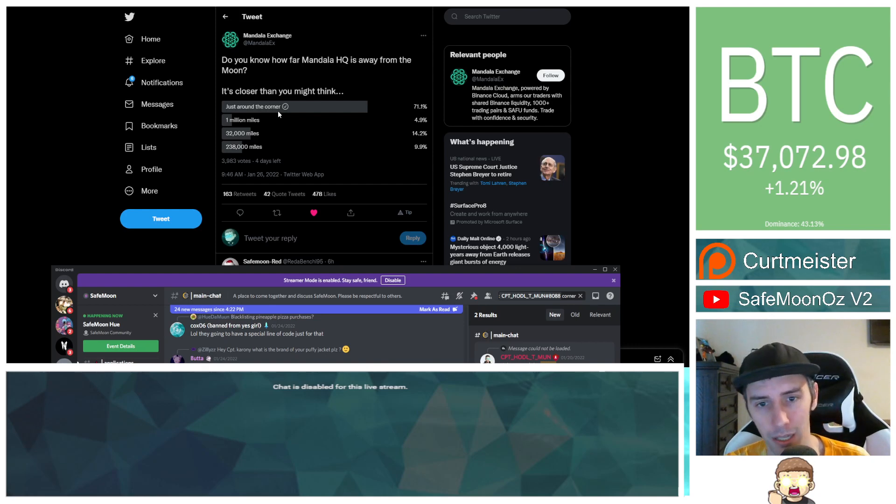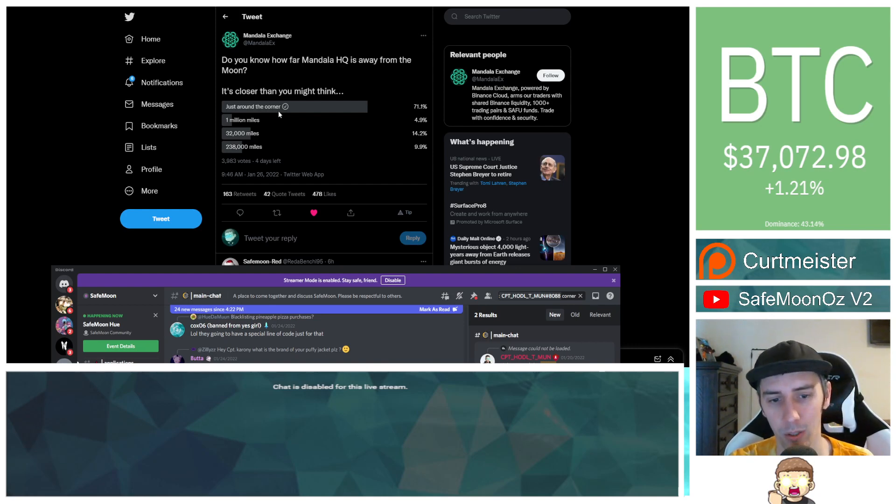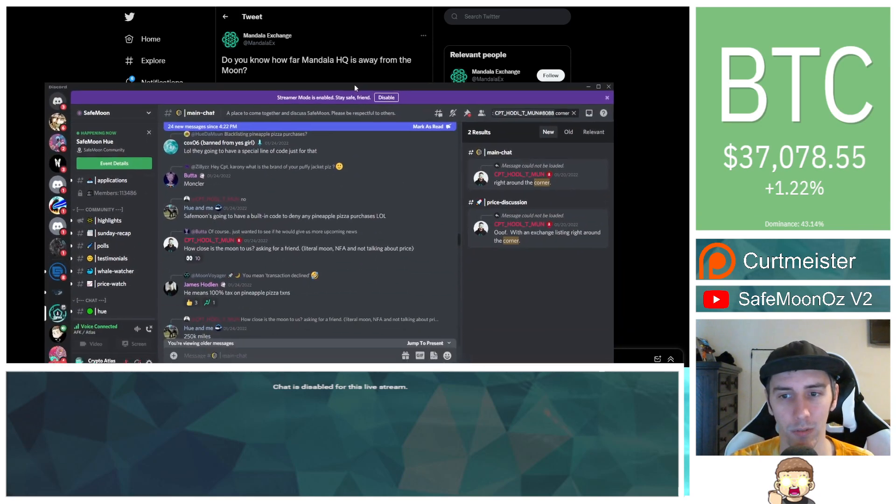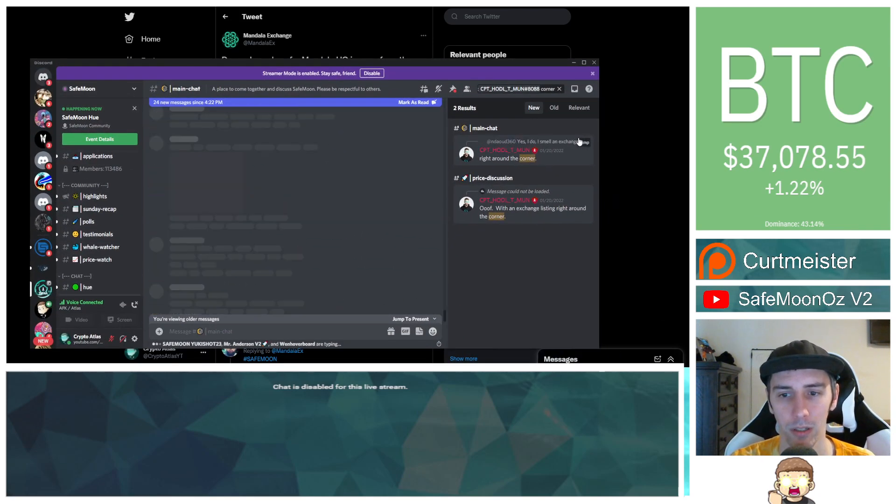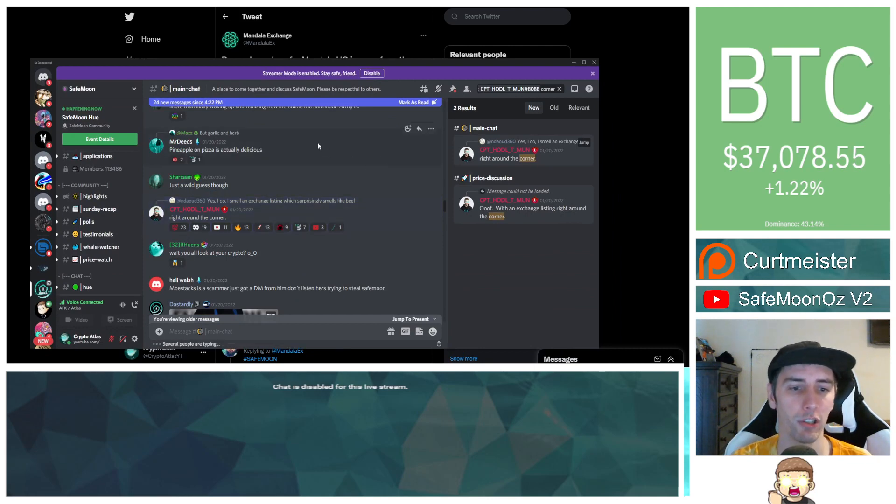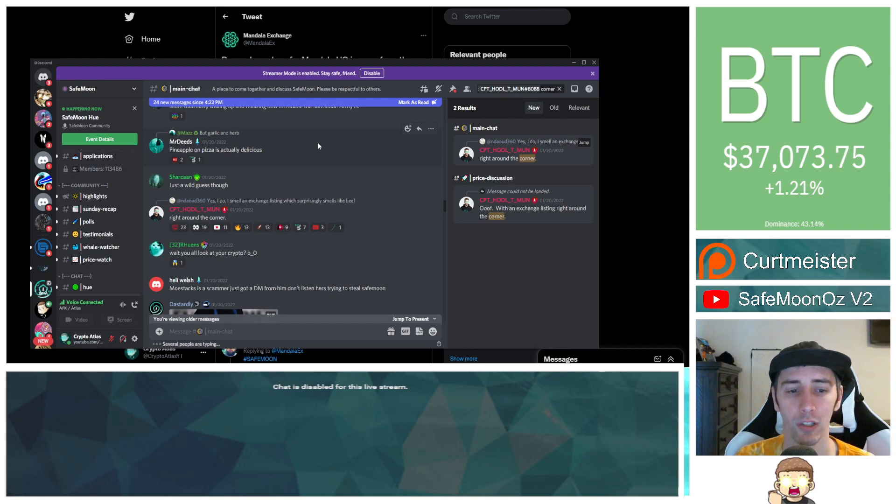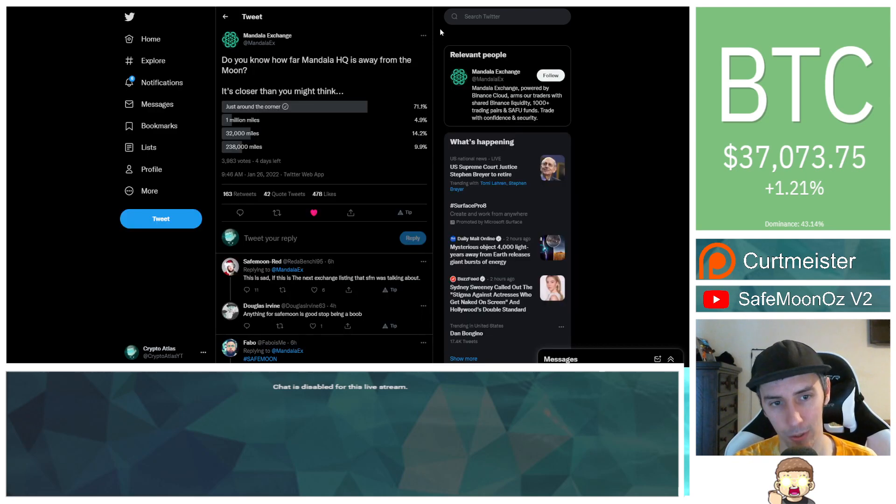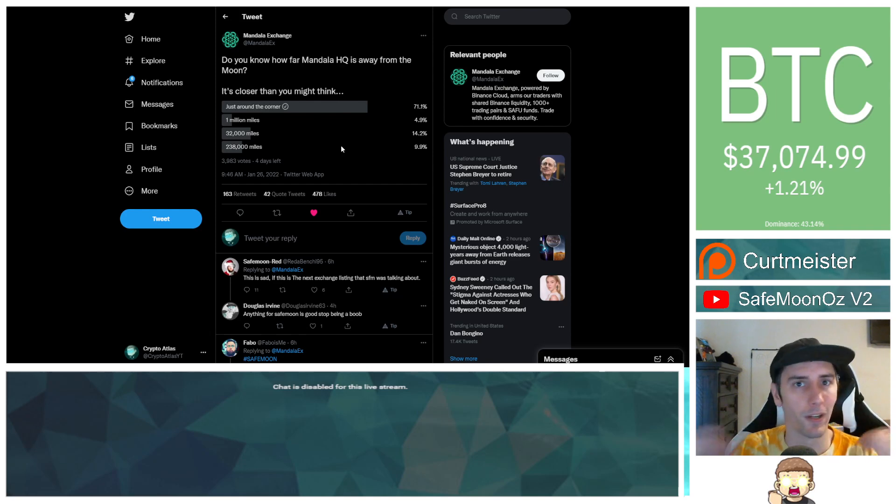And then in the responses for the poll vote, it says just around the corner. I voted for that because I already knew what this was tying over to. So on January 20th, one of the questions was, yes I do. I smell an exchange listing which surprisingly smells like beef. John said, right around the corner. Right around the corner. Same thing. Just around the corner. The verbiage is very identical here. But let's go ahead and take it a step further.